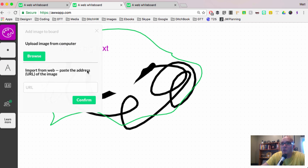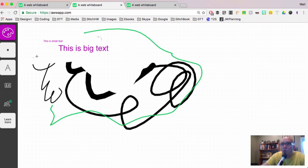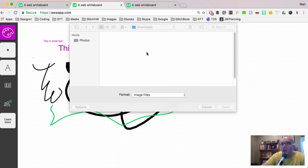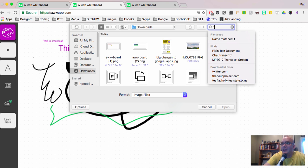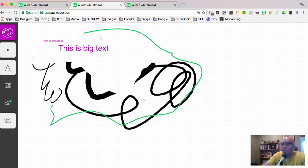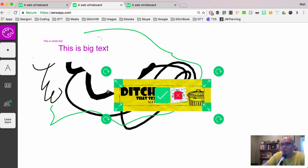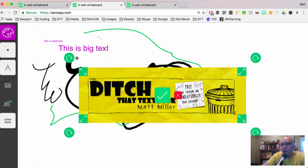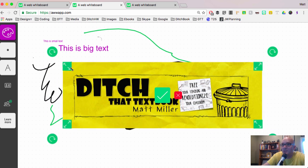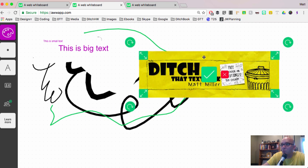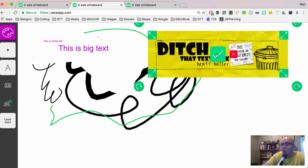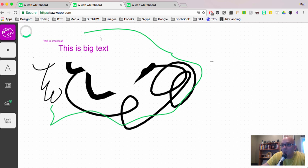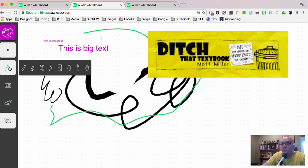With images, you can click here, and you can either pull an image up. Like I did one of my logos from my blog. So you can see here you can use these buttons to resize it. You can move it around, and then once you've got it where you want, you just hit the checkbox, and then it will add it to your whiteboard.